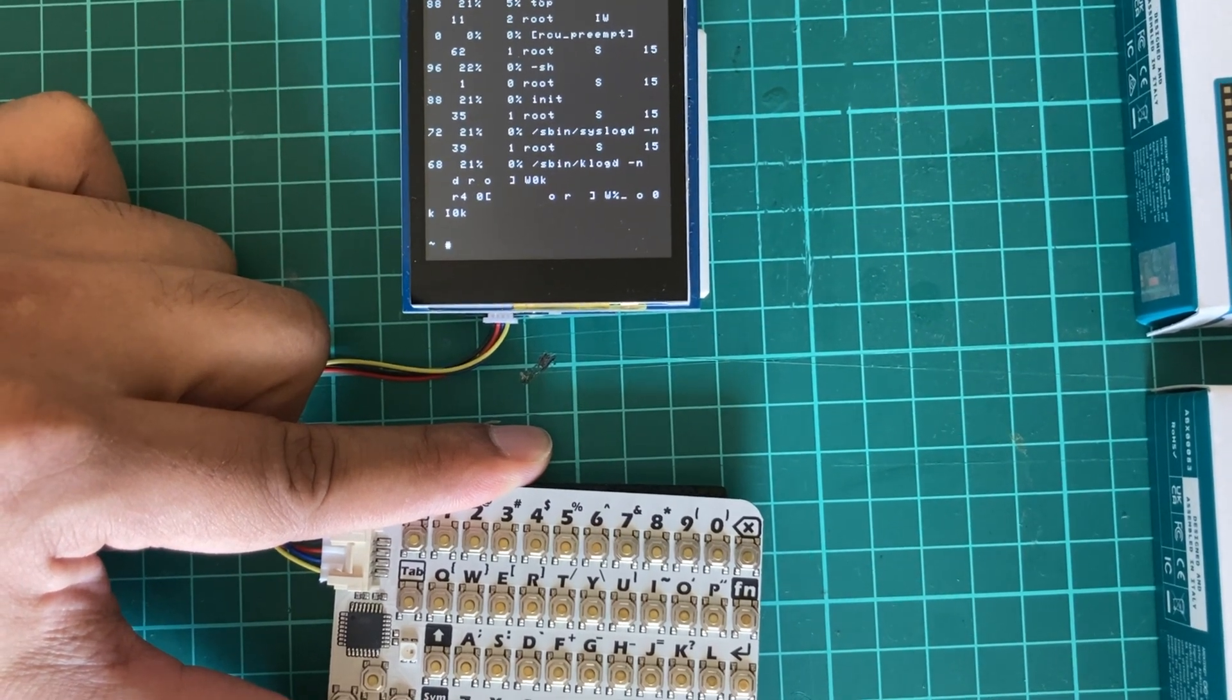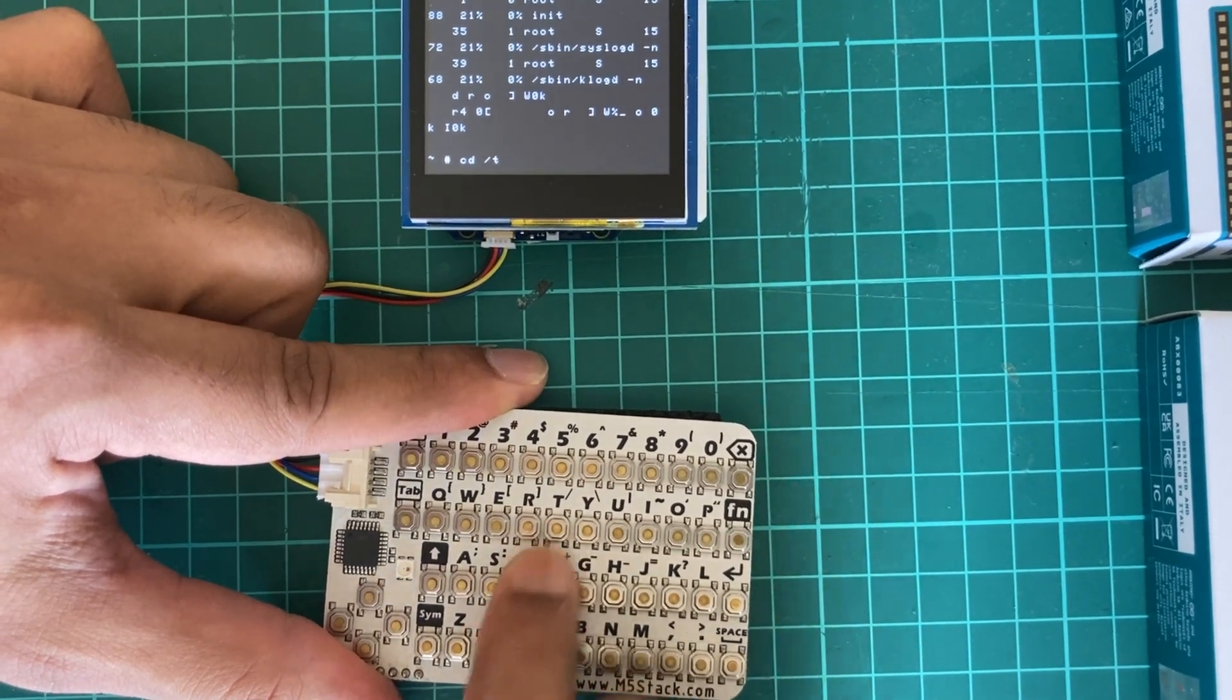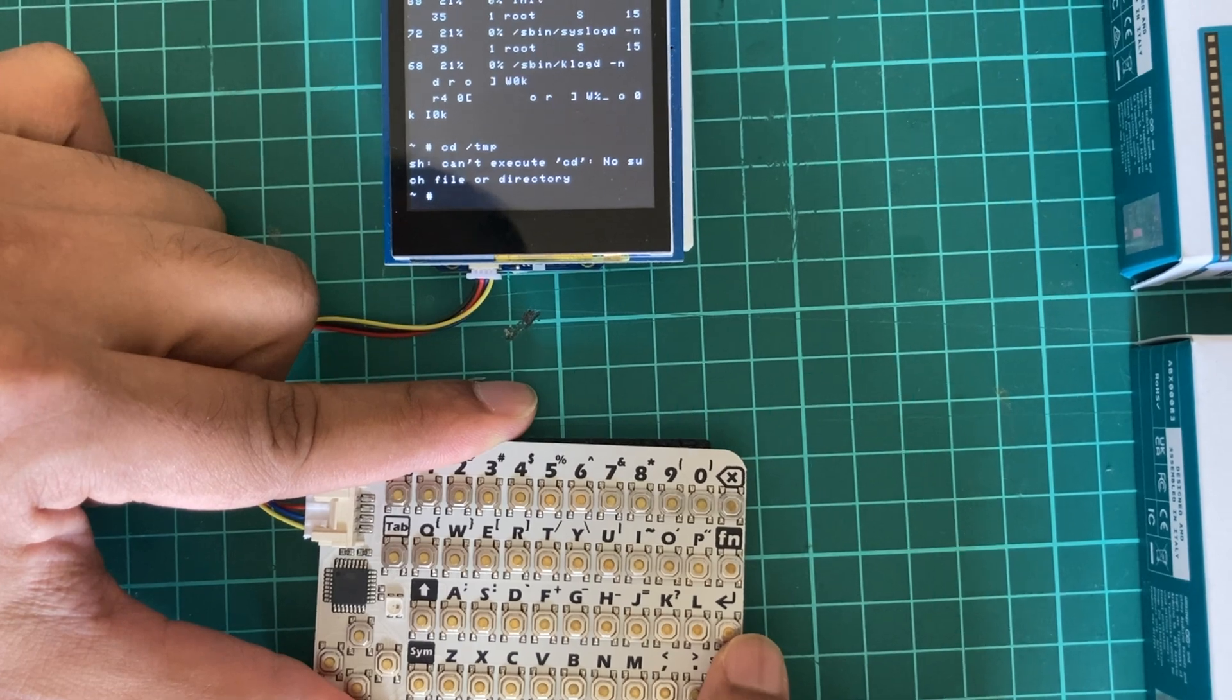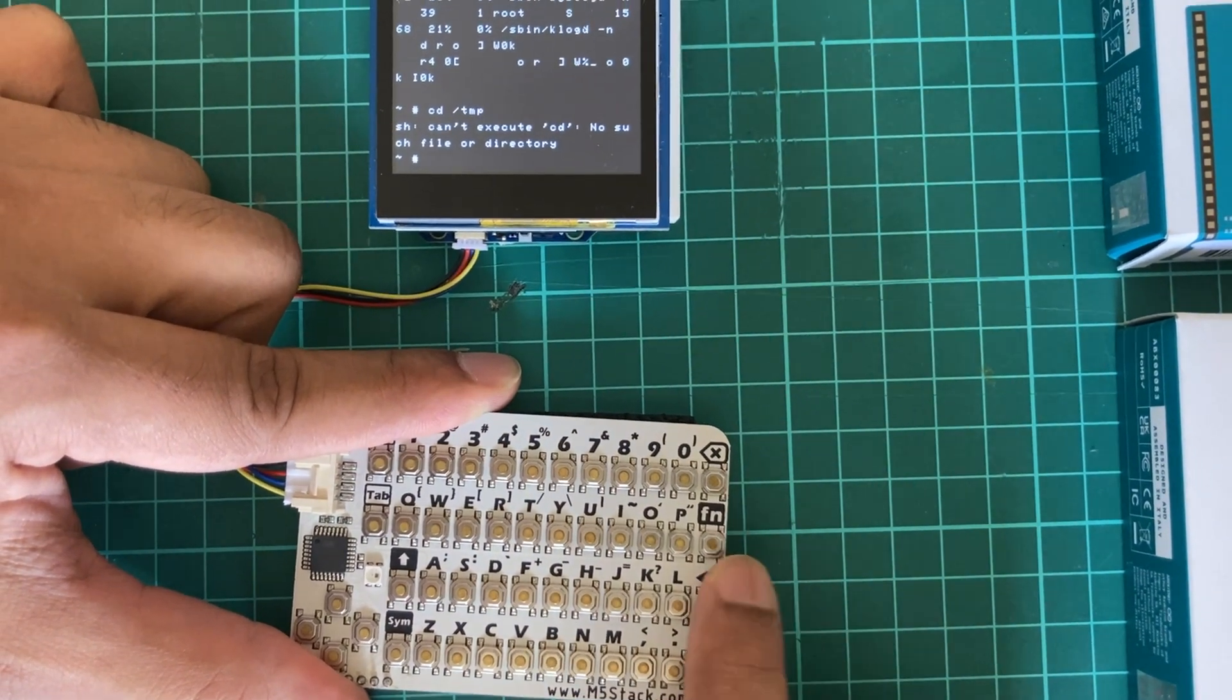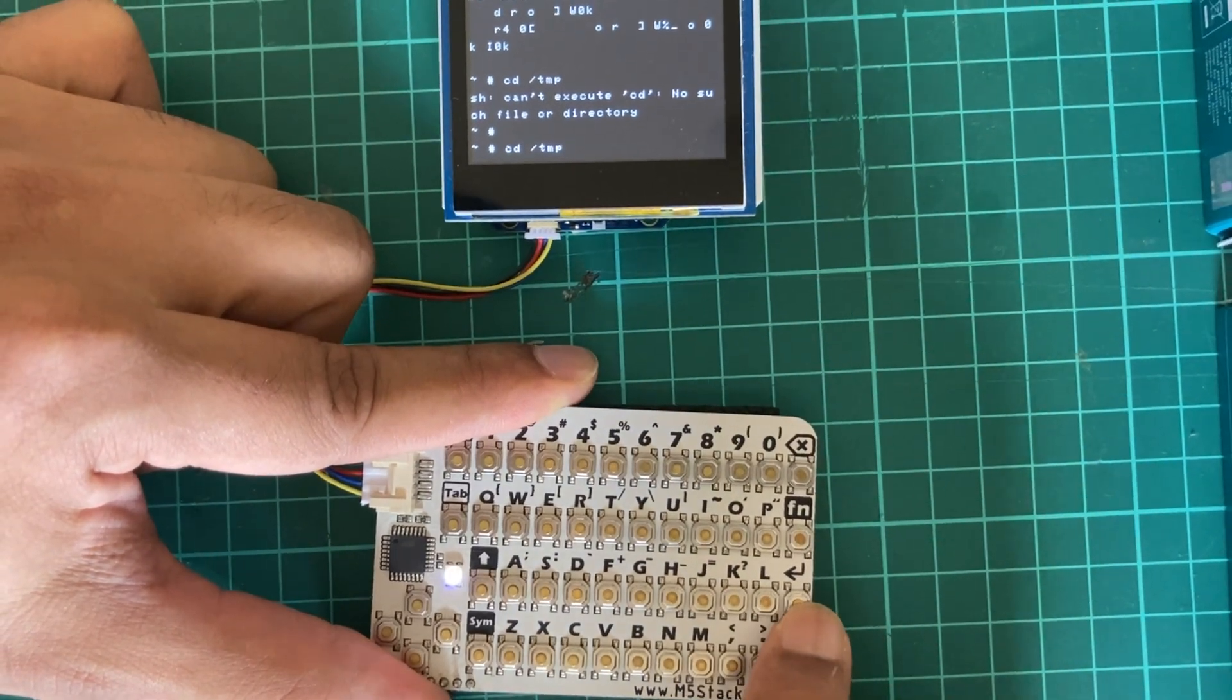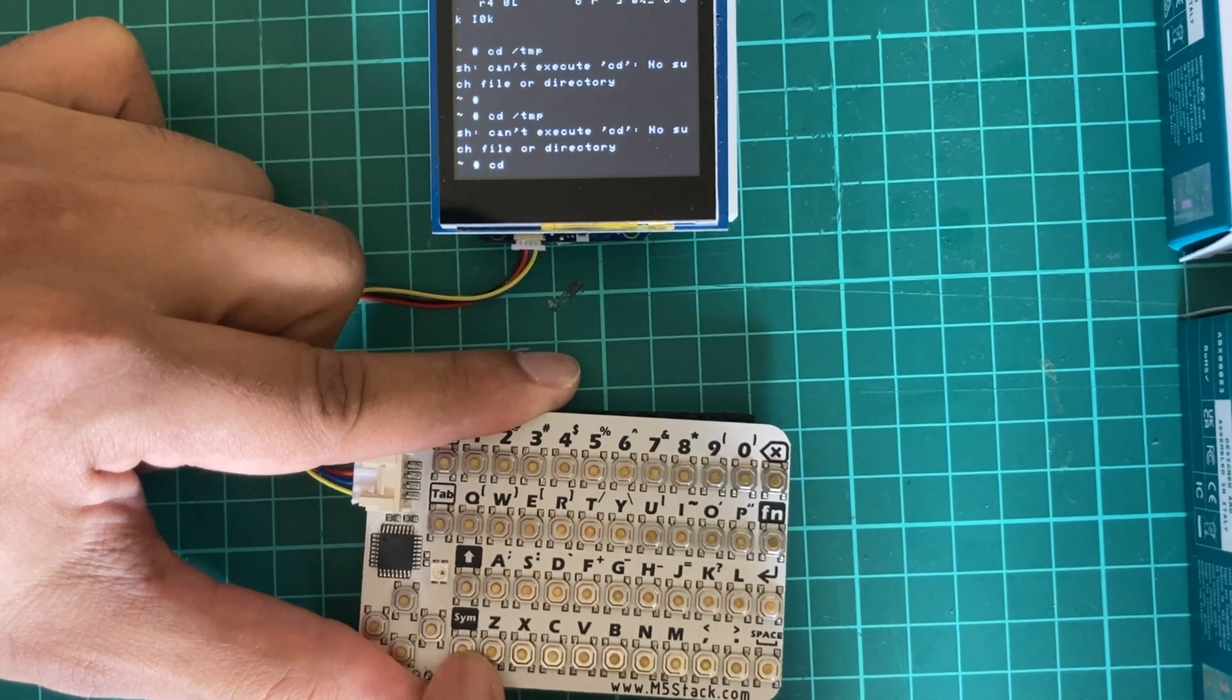We can write cd space /tmp. It says cannot execute the temp, let's try again. Going back to the previous message we can write Ctrl+P. There are some problems with the text formatting, let's try it again.